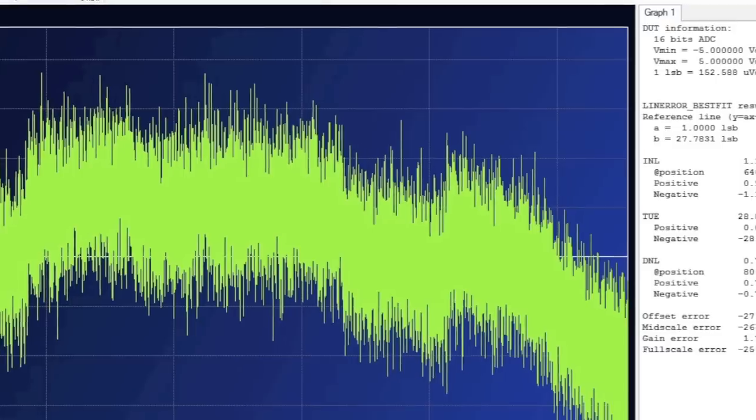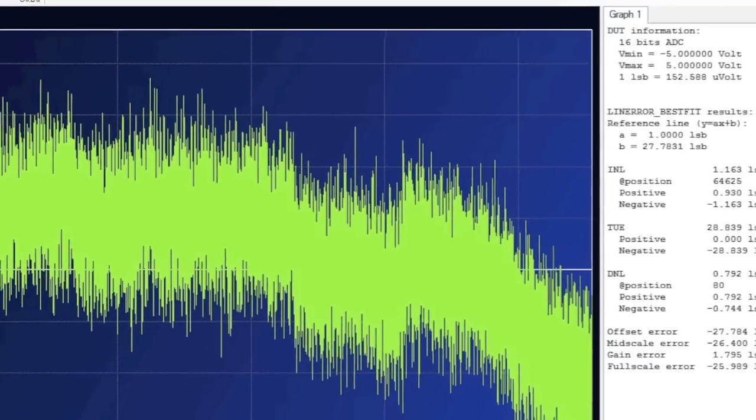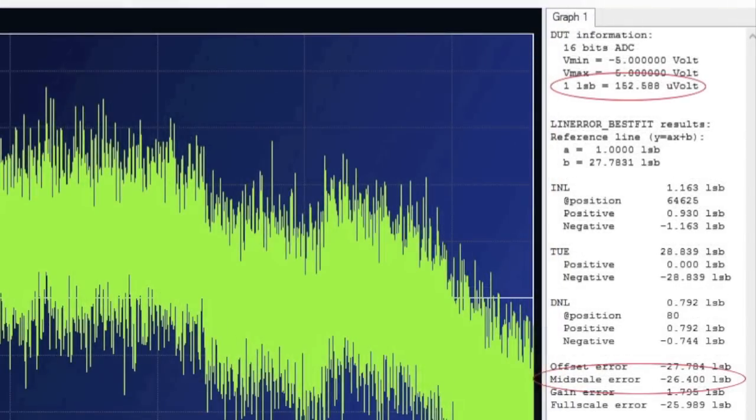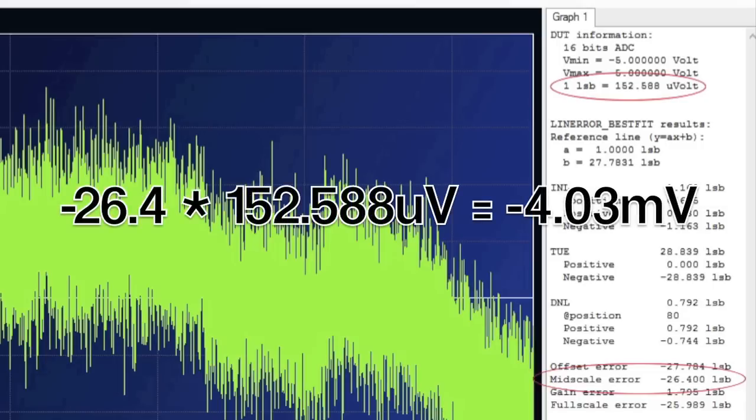Two of those statistics would have told us the offset voltage that would result in absolutely symmetrical clipping resulting in no even harmonics and a slew of odd harmonics. That was mid-scale error in LSBs times the LSB weight which comes out to minus 4 millivolts.